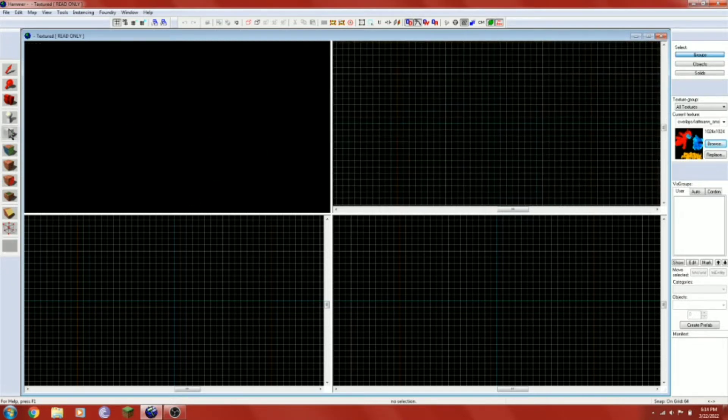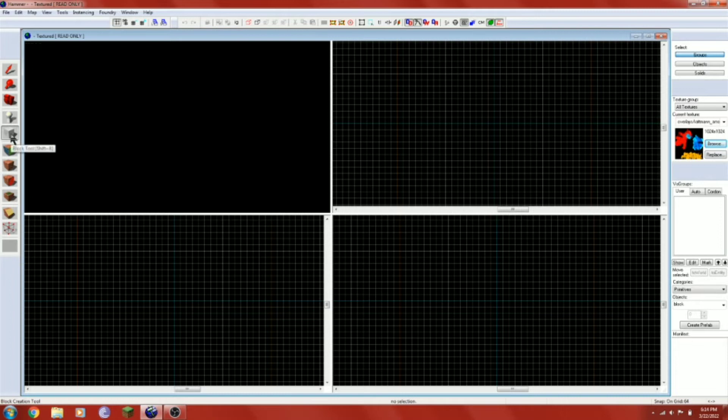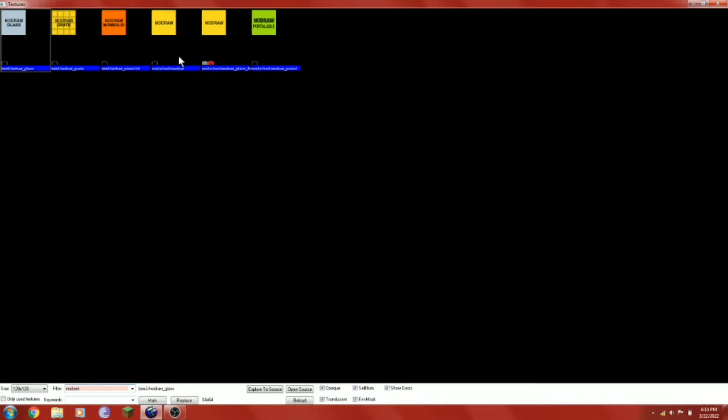So first of all you're going to select this tool right here. It looks like a tiny white square on the left side of the screen. This is your brushwork tool. What this tool does is allows you to create geometry. Now I'm going to search no draw, one word. Select the one that's just no draw.